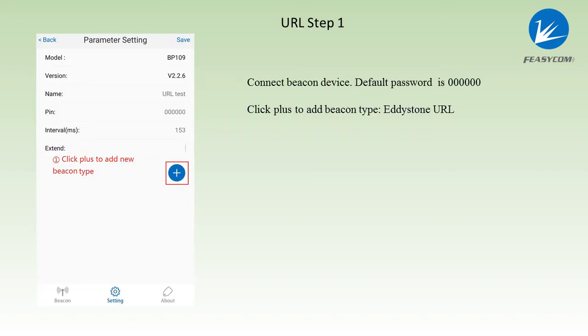The first step, connect beacon devices. The default password is six zeros. Click plus to add the beacon type Eddystone URL.